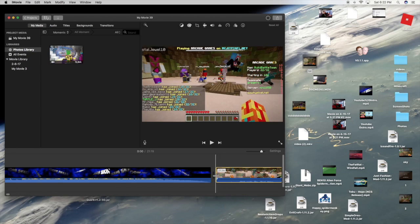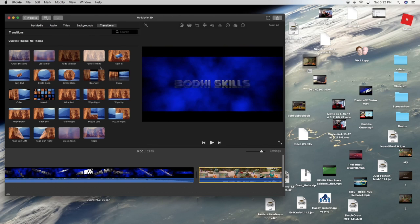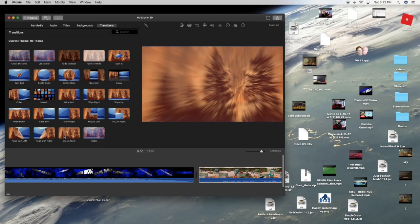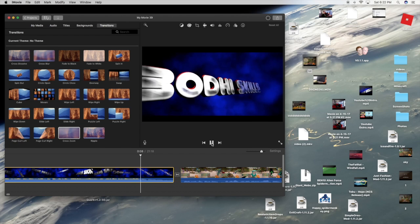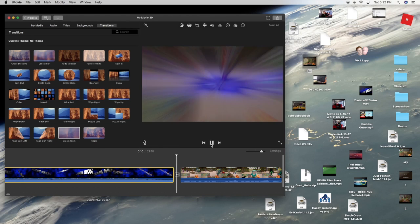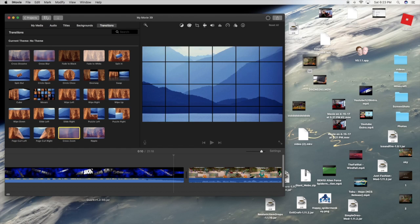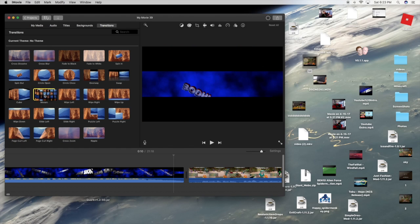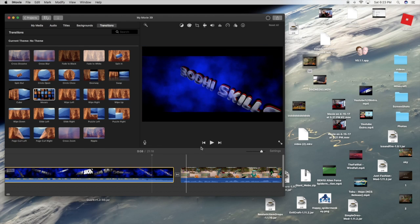If you want to add a transition — a transition is, let me give you an example. Watch the end of my intro — it did that effect. So you can have one of those. I'm gonna do a mosaic. You're just gonna grab it from transitions and drag it right in between the two videos. There you go, let's play it.